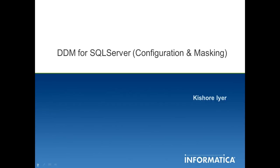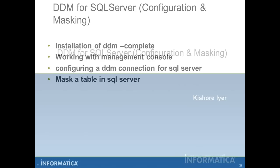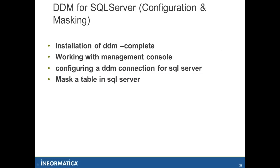Hi friends, my name is Kishore and in this tutorial video today we will be seeing how to work with the dynamic data masking product for SQL Server. In this presentation we will be seeing the installation of the dynamic data masking product and working with the management console which is a front-end for the DDM product, also the configuration of the DDM connection for SQL Server, and finally we will be seeing how to mask a table via SQL Server.